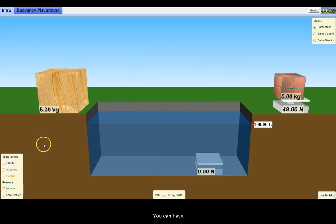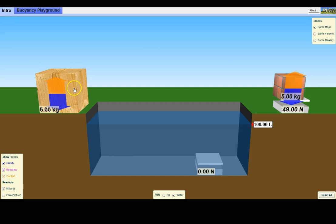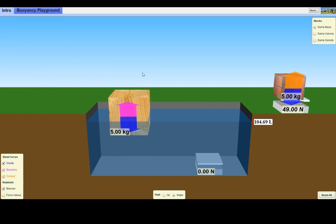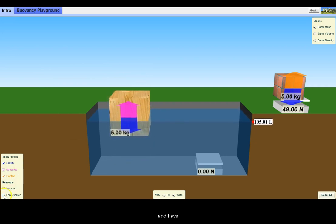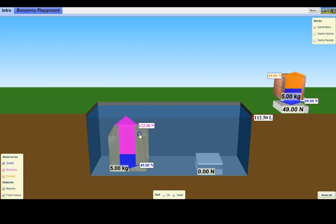You can have the free body diagram vectors drawn in for you and have the simulator calculate the force values.